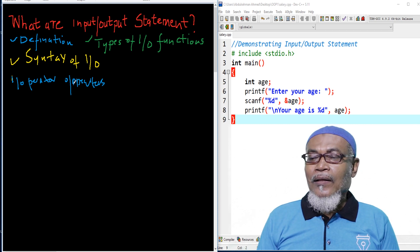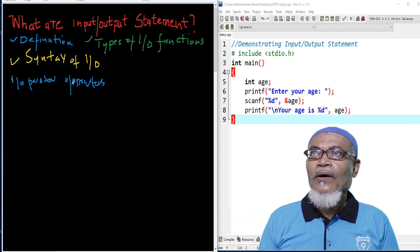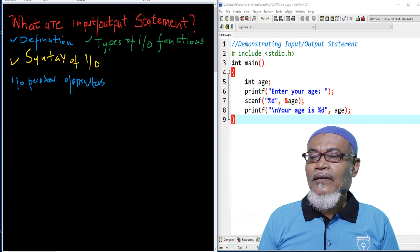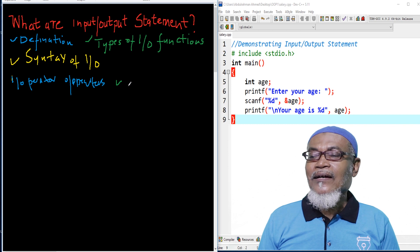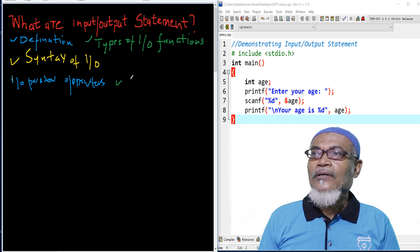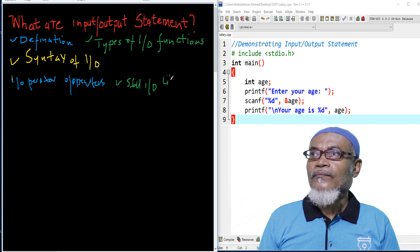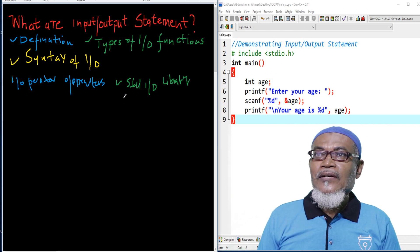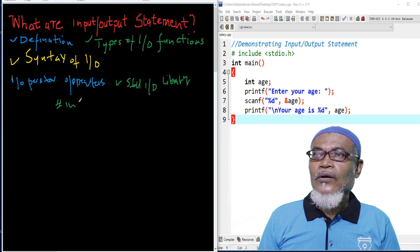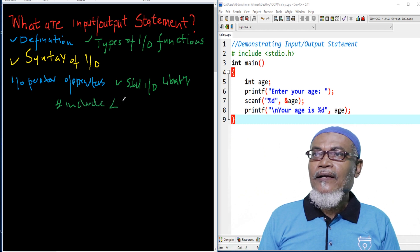The most common input/output operators are found in what we call the standard input/output library. The standard input/output library in C is found in the pre-processor directive: #include standard input/output .h file.